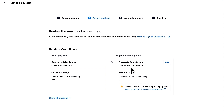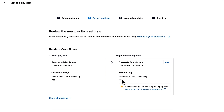The previous bonus payment was set to be exempt from PAYG withholding. This is actually incorrect and Xero Payroll will now automatically apply PAYG withholding to earnings rates classified as bonuses and commissions through STP Phase 2.